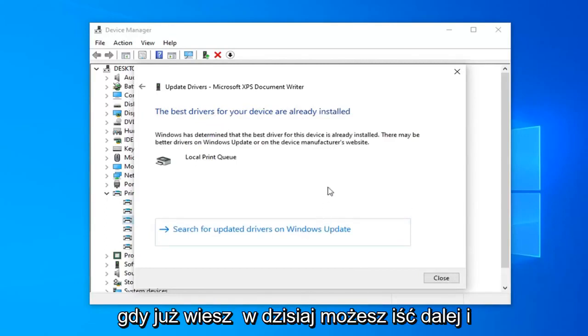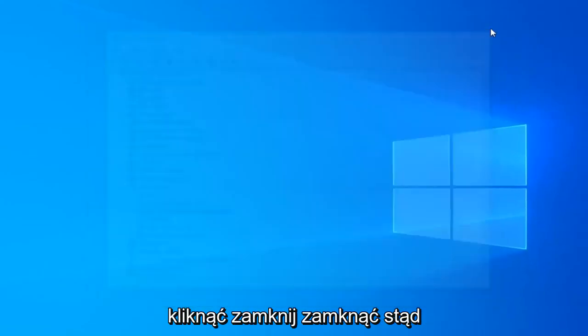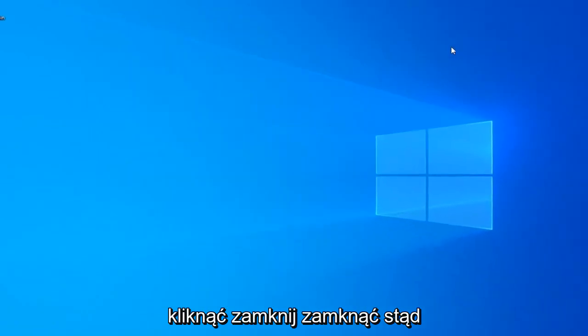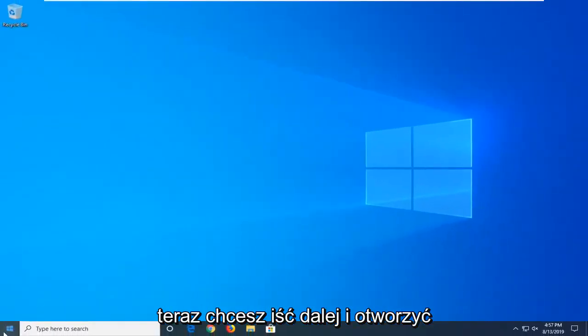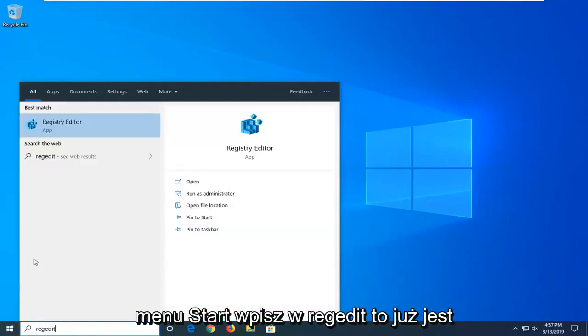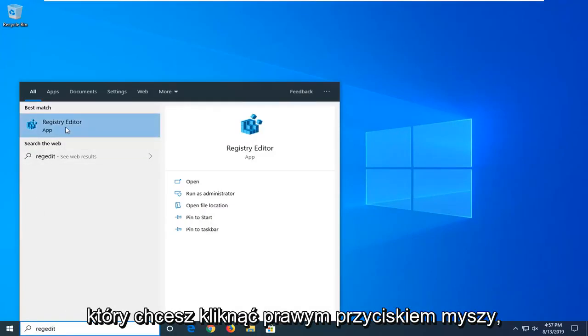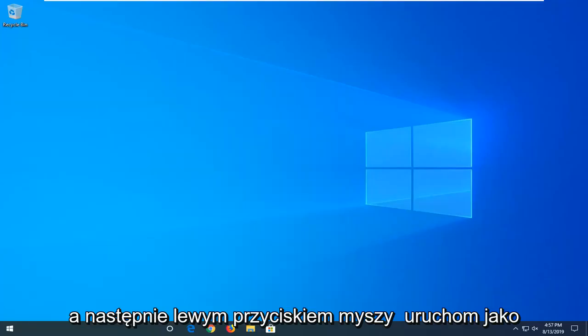Once you're done with that, you can click on close. Close out of here. Now you want to open up the start menu and type in regedit, R-E-G-E-D-I-T. Best match should come back with Registry Editor. You want to right click on that and then left click on Run as administrator.